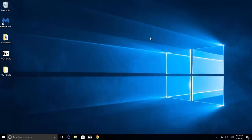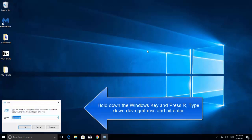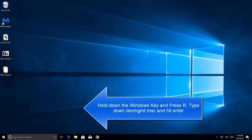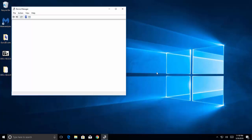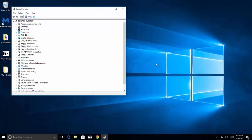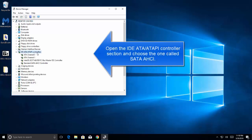The next method that we have is to update the IDE ATA ATAPI controller drivers. Hold Windows key and press R, type devmgmt.msc, which is device management. Open the IDE ATA ATAPI controller.